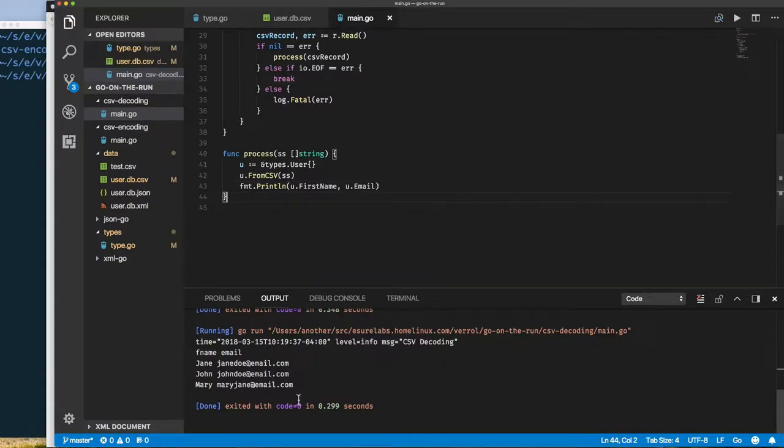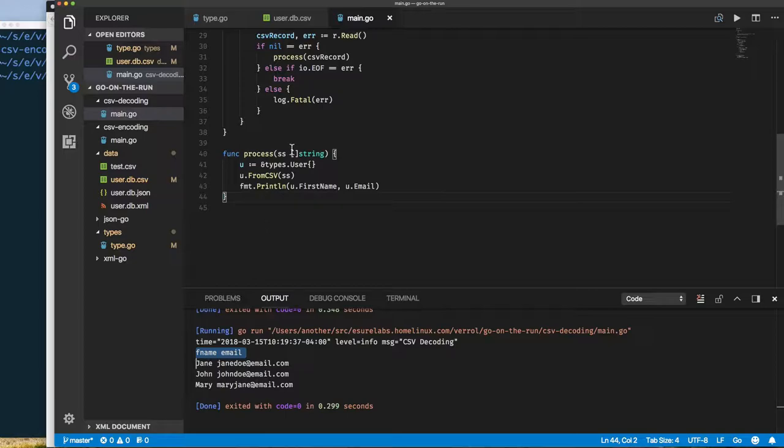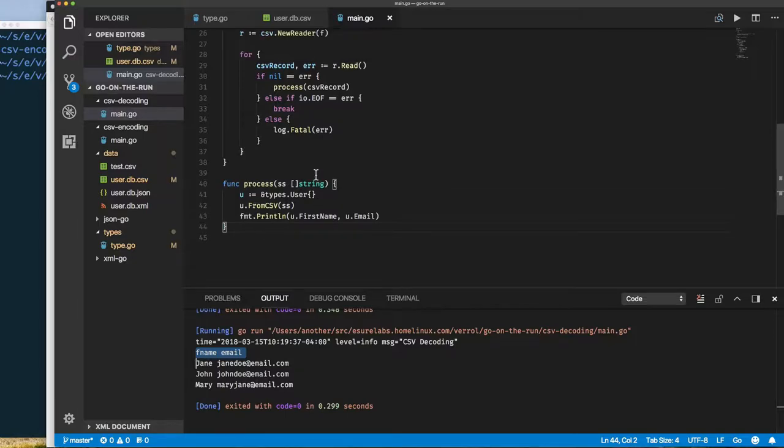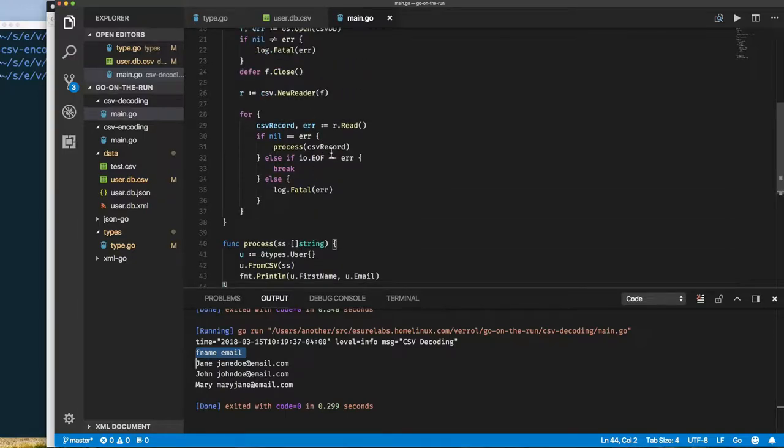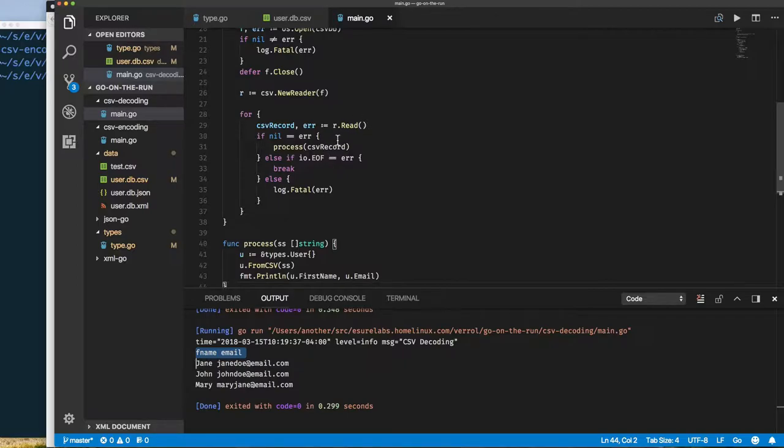We can see in the output that we are printing out the first name and last name, but notice something strange here. Our header is being encoded into a user type and that's not exactly what we want. The reason for that is because with comma-separated value, it just reads every record as a slice of string. So we want to read that first record from the file and treat it as a header.